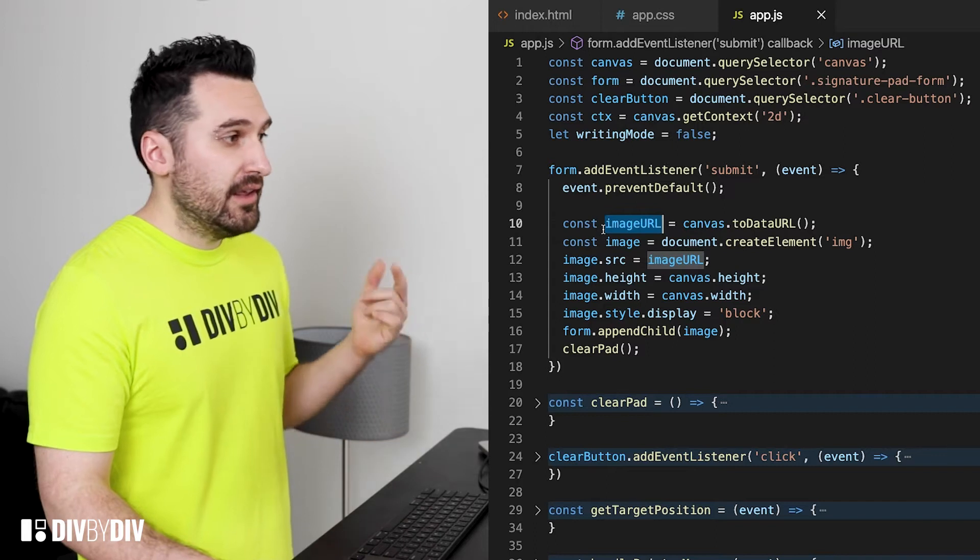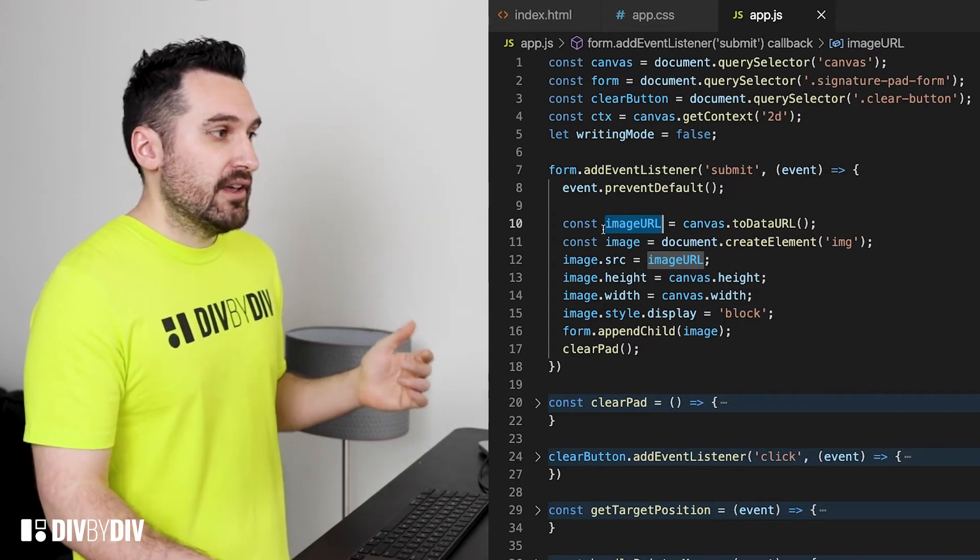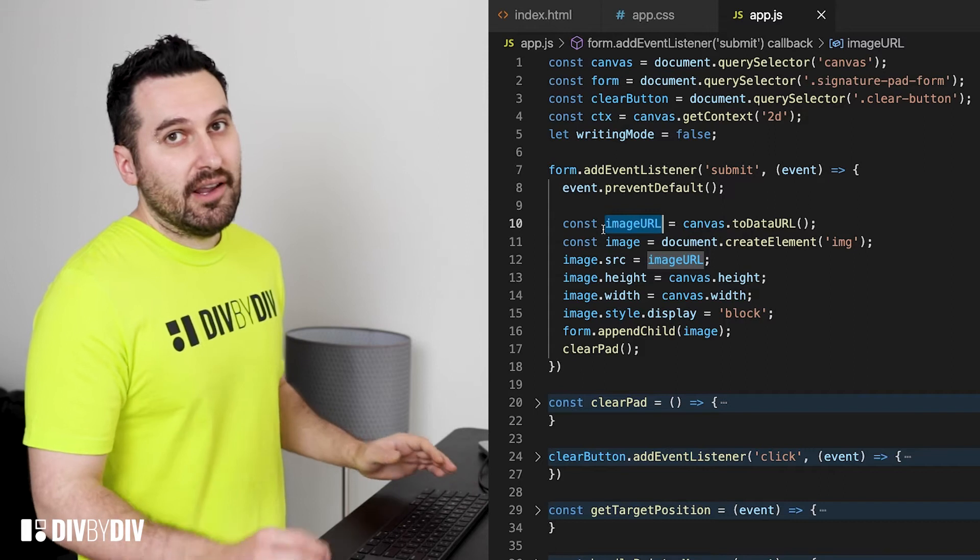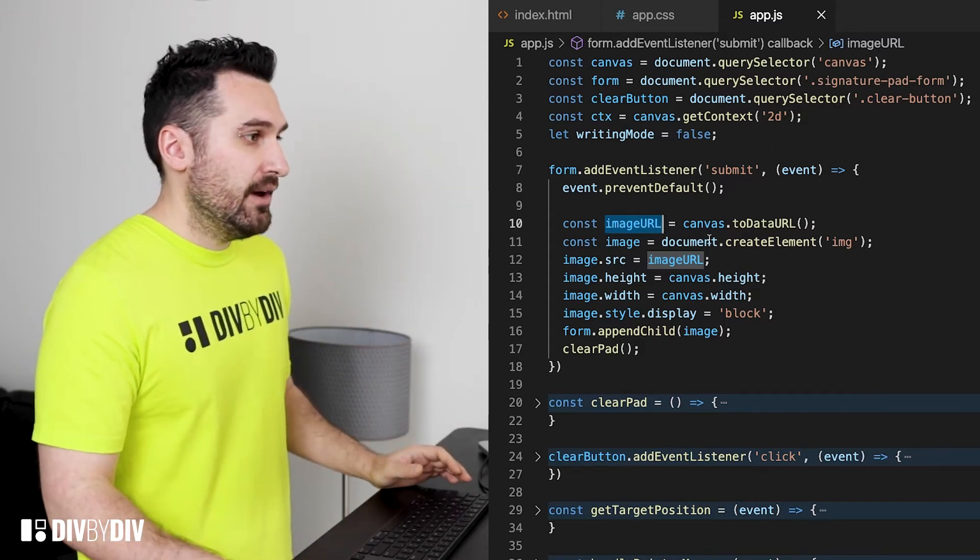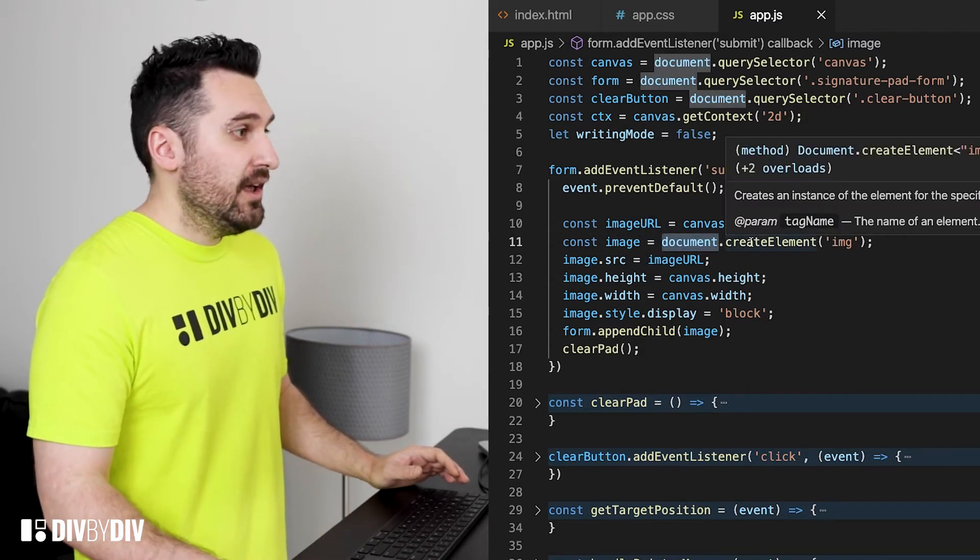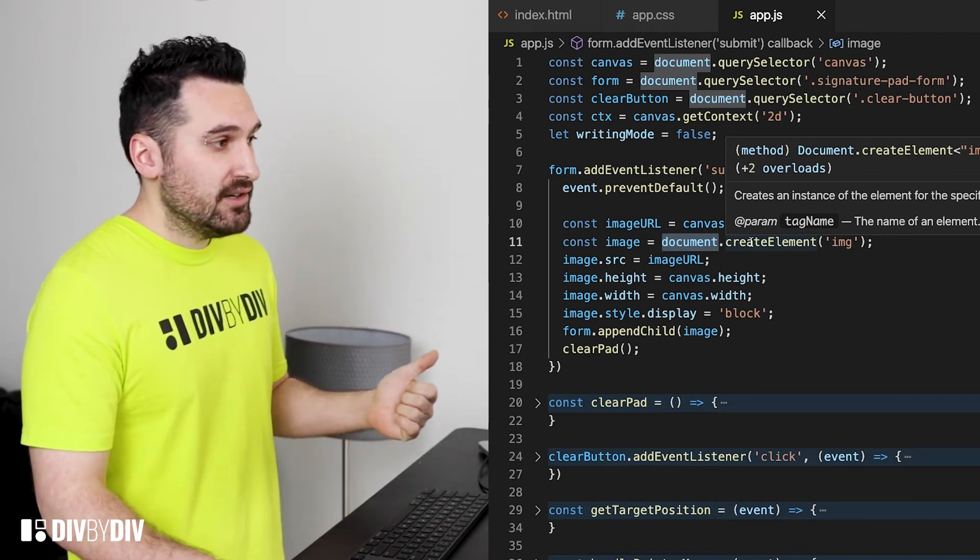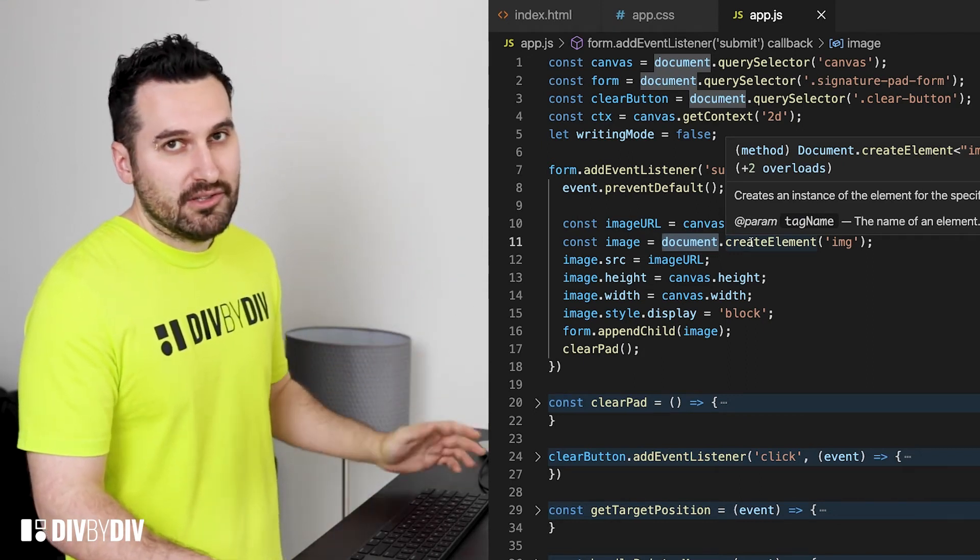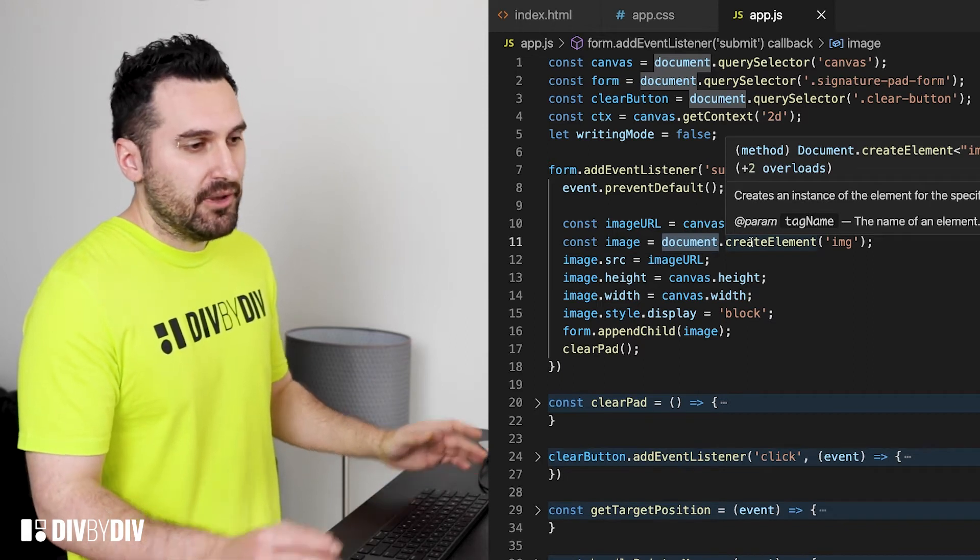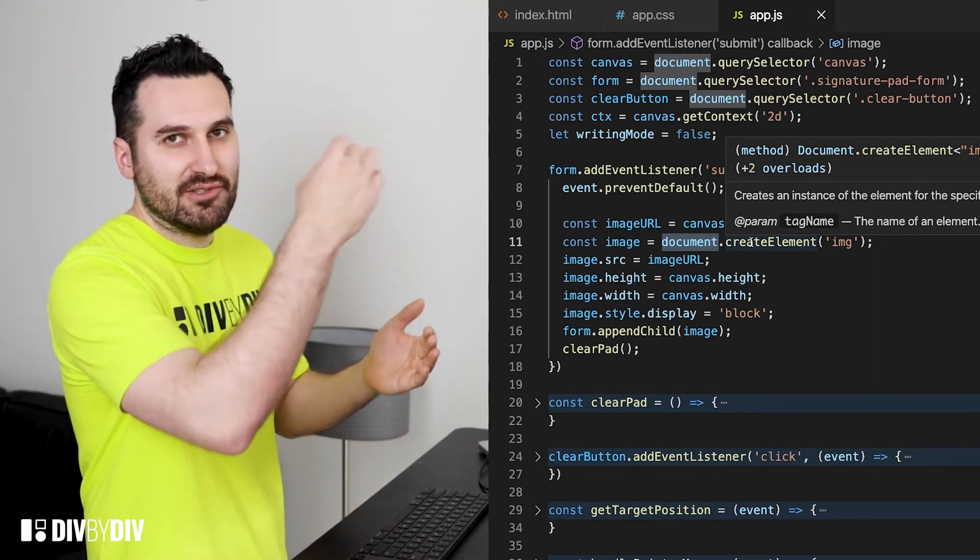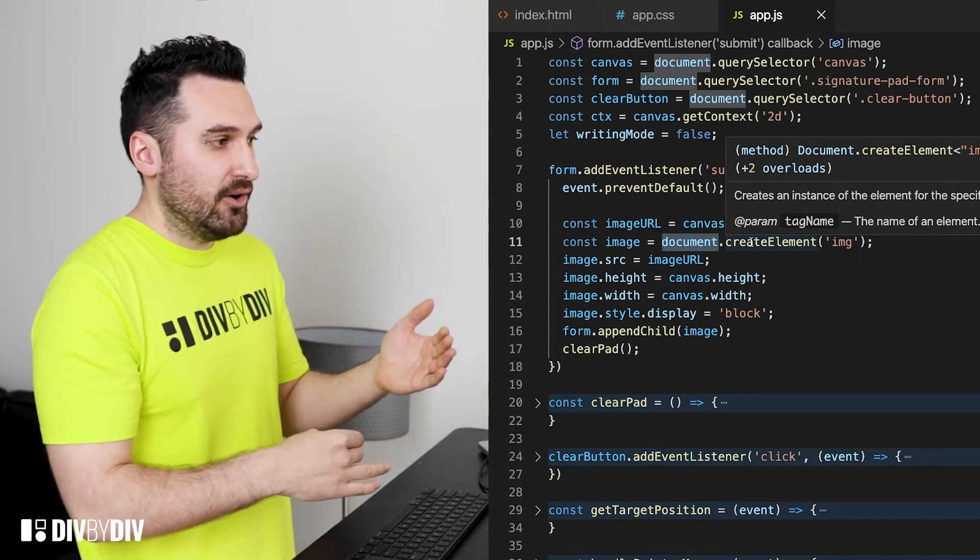So from that we can create the image URL by using canvas.toDataURL. Then we create an image node by using document.createElement image and then we set the SRC, the height, the width and then we do jump style display block because in case we submit multiple times I want just to display the image one after the other.